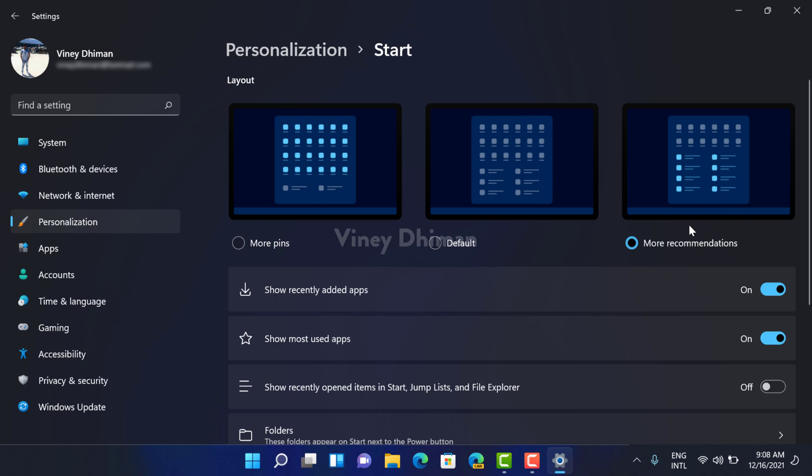In case you just want to keep a balance of both, then you can go with the default layout.